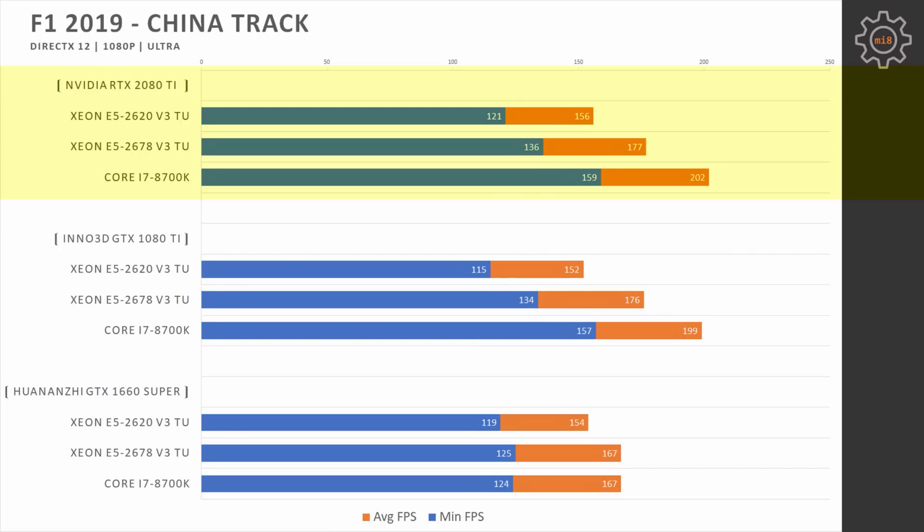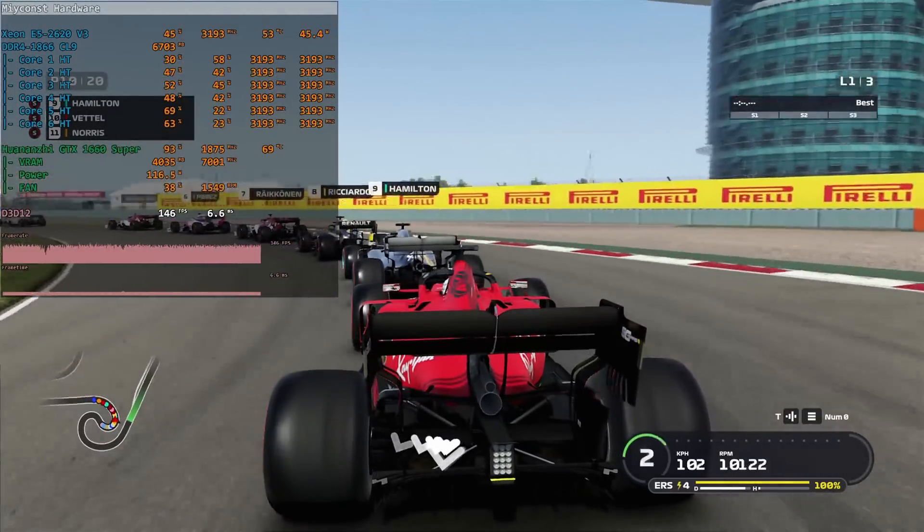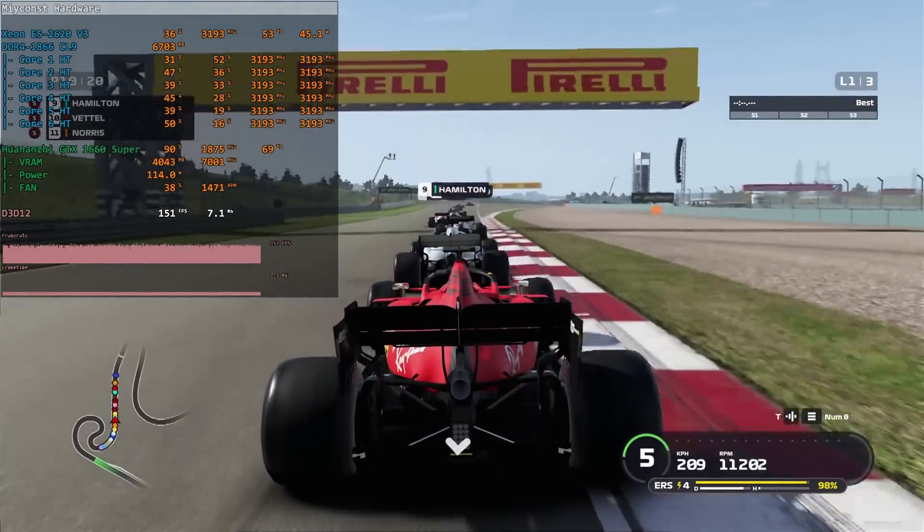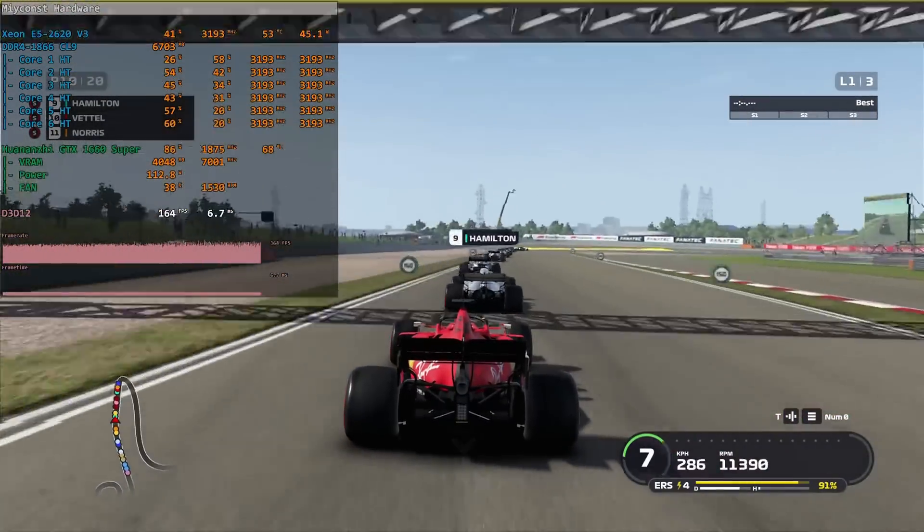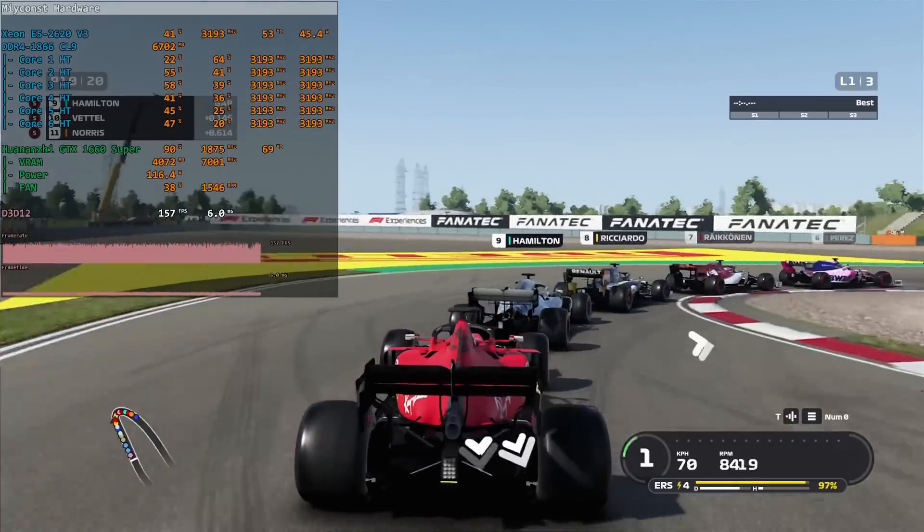Switching to RTX 2080 Ti does not bring anything extra on the table, all three CPUs are staying at exactly the same levels as with 1080 Ti. Thus, in this game with this resolution even Core i7-8700K will bottleneck RTX 2080 Ti.